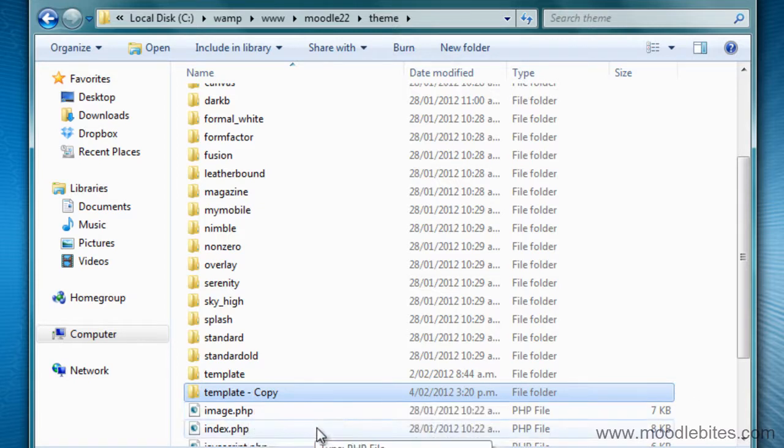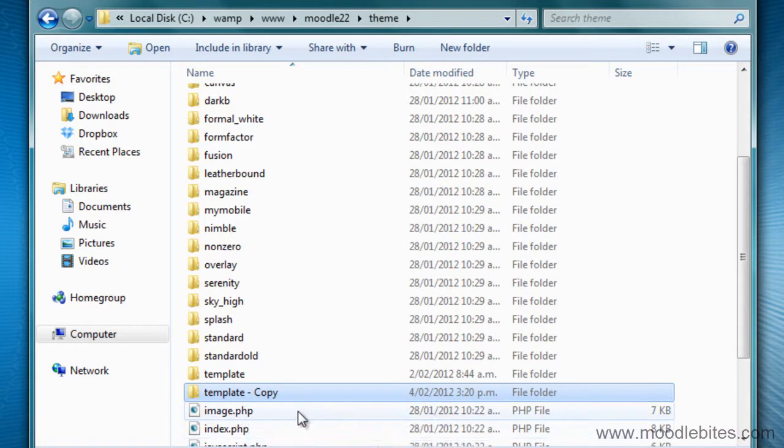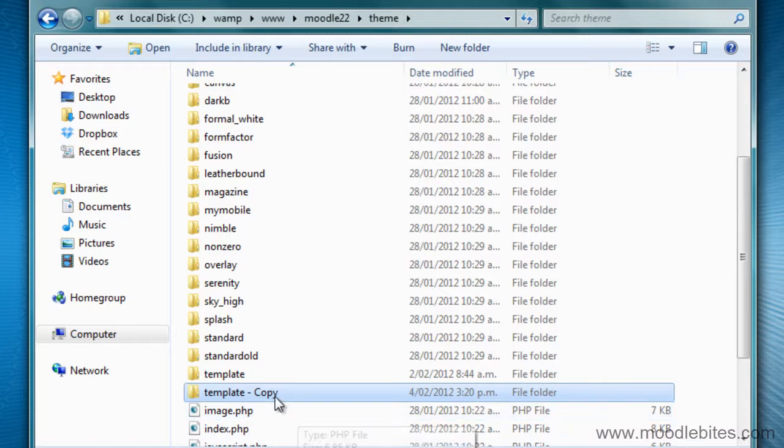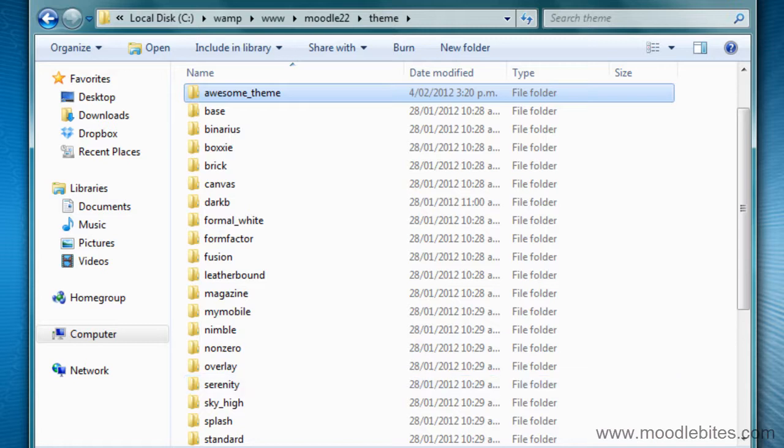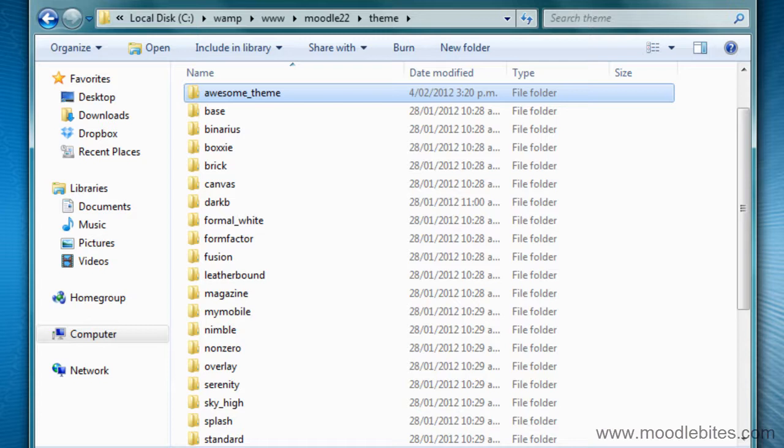First thing I need to do is rename the copy of my theme. This theme is going to be called awesome theme. In Moodle 1.9 that was all that was required to duplicate a theme to create a new one. However in Moodle 2 there are a few extra steps.